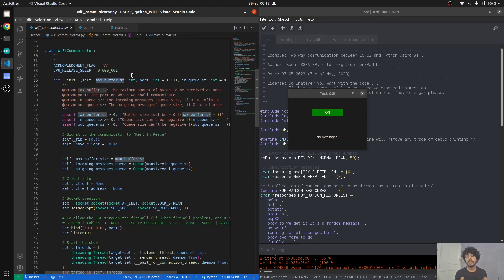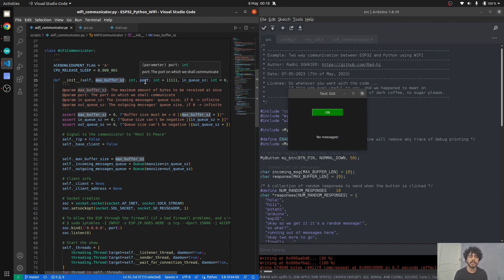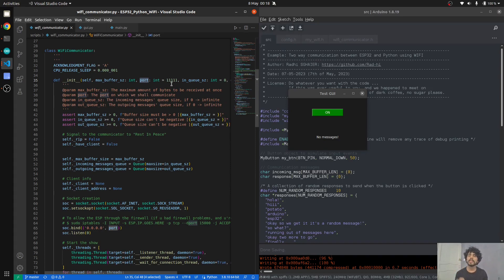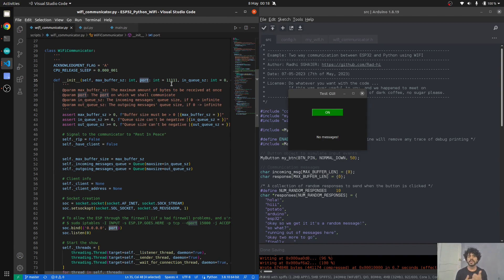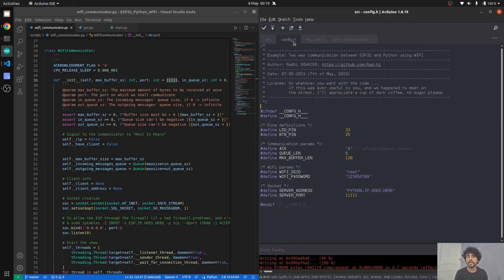The Wi-Fi communicator is really simple. It has a maximum buffer, so the maximum length in bytes that could be received at once. This is the port through which it will communicate. In order to establish Wi-Fi communication with anything, you need always the IP address and the port. You can change this, just keep in mind if you change it here, you have to change it on the ESP32 side.